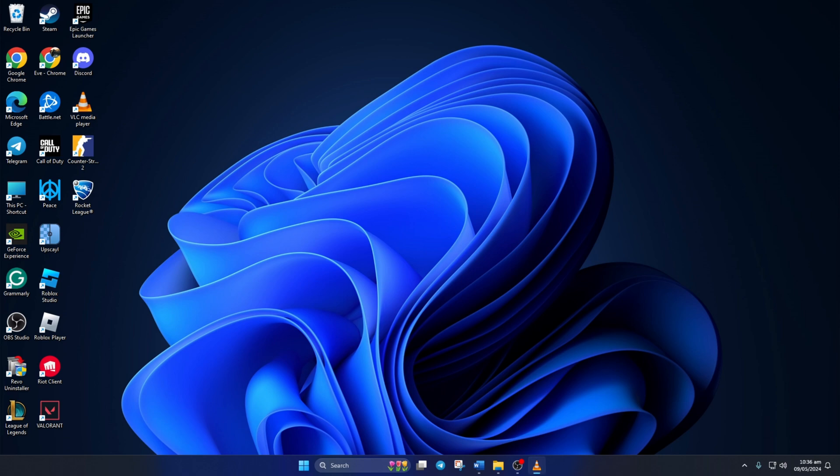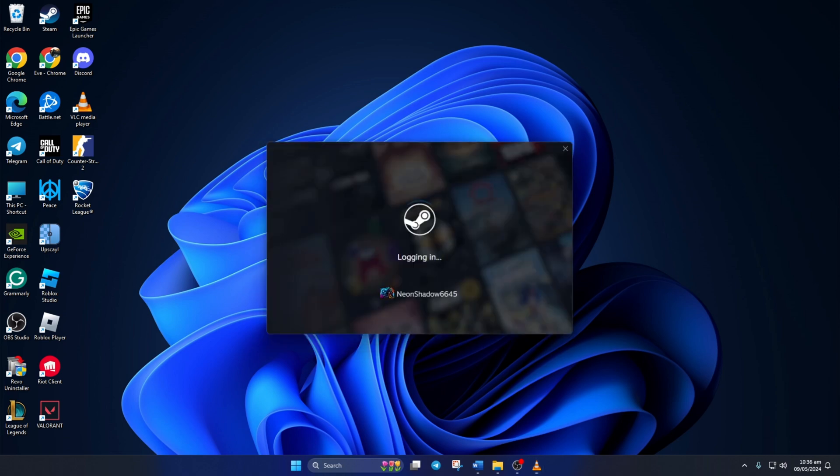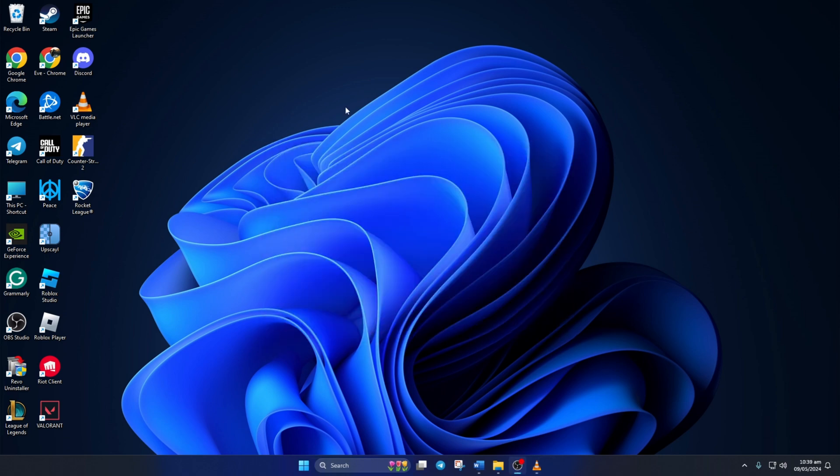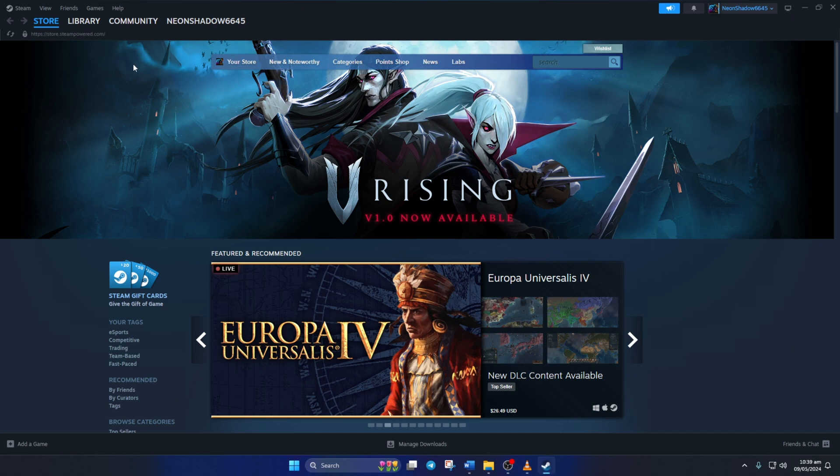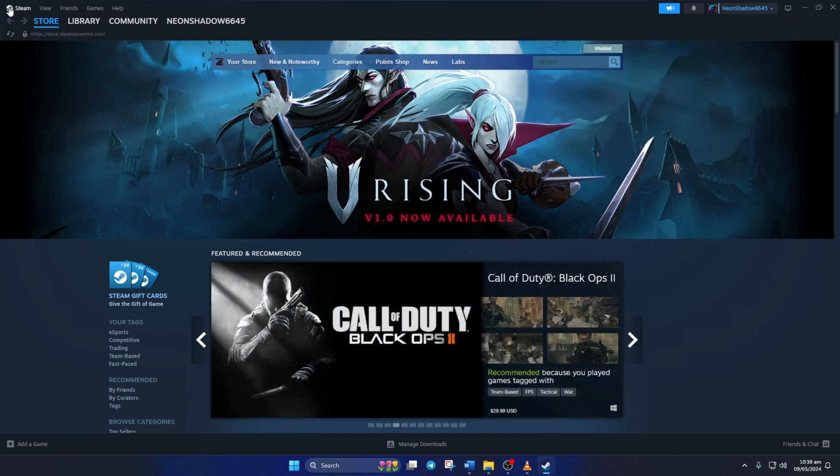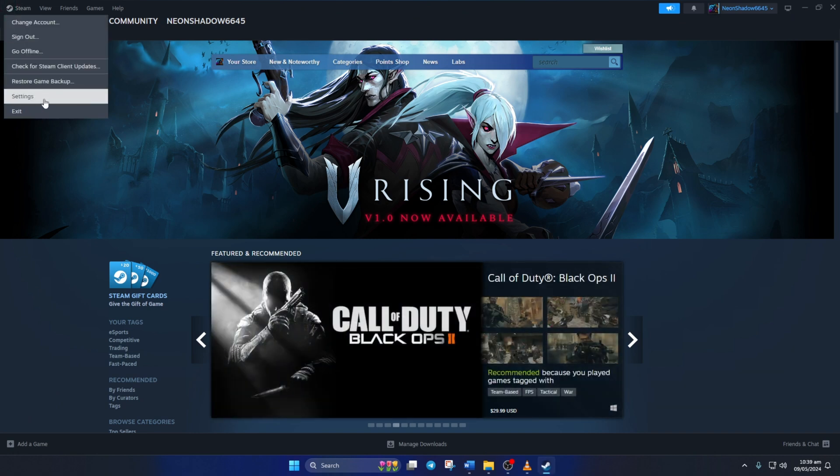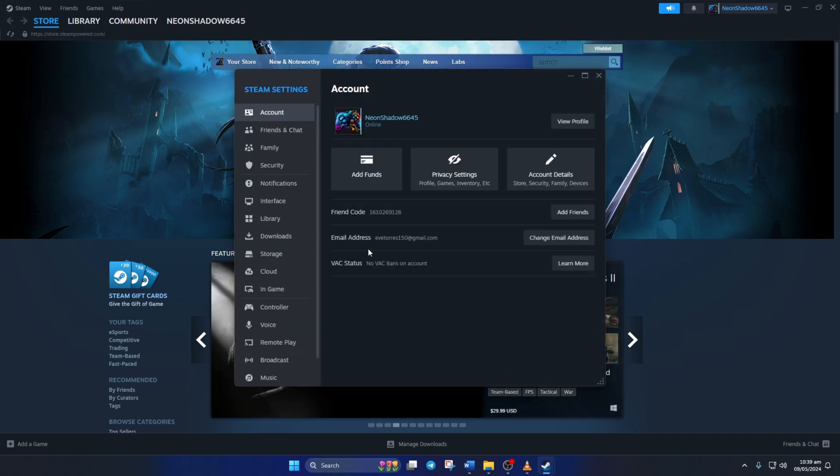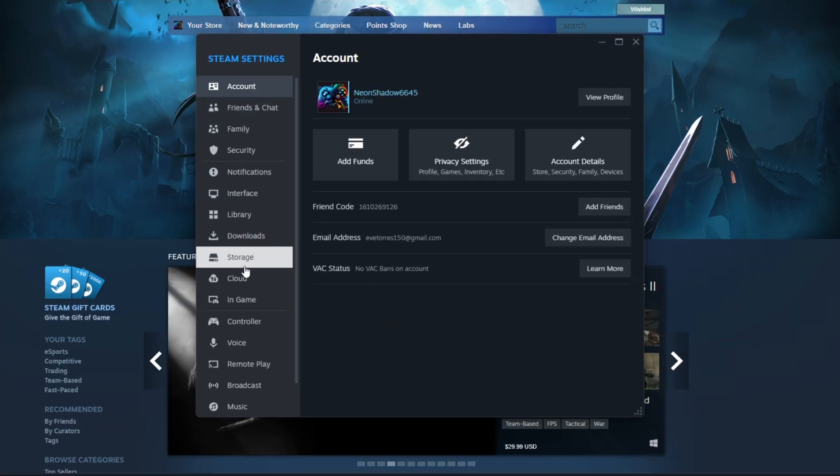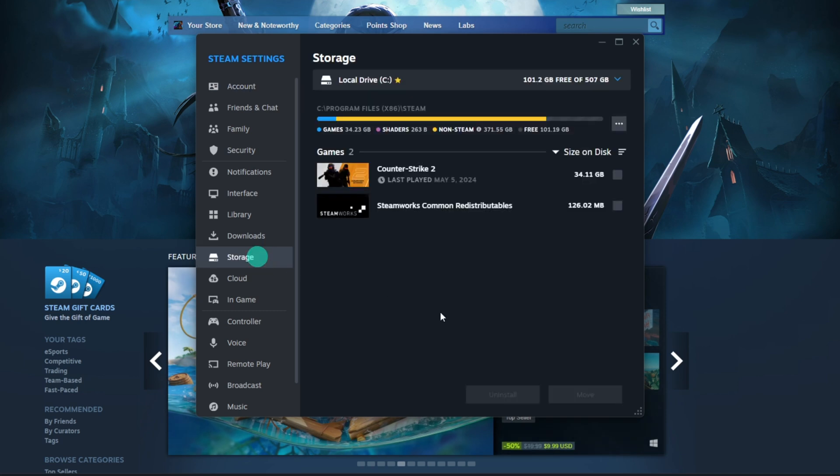Solution 2: Repair Library. To do this, open up Steam on your computer again. Then, click on the Steam icon from the upper left corner of the screen and select Settings from the drop-down menu. After that, switch to the Storage tab.